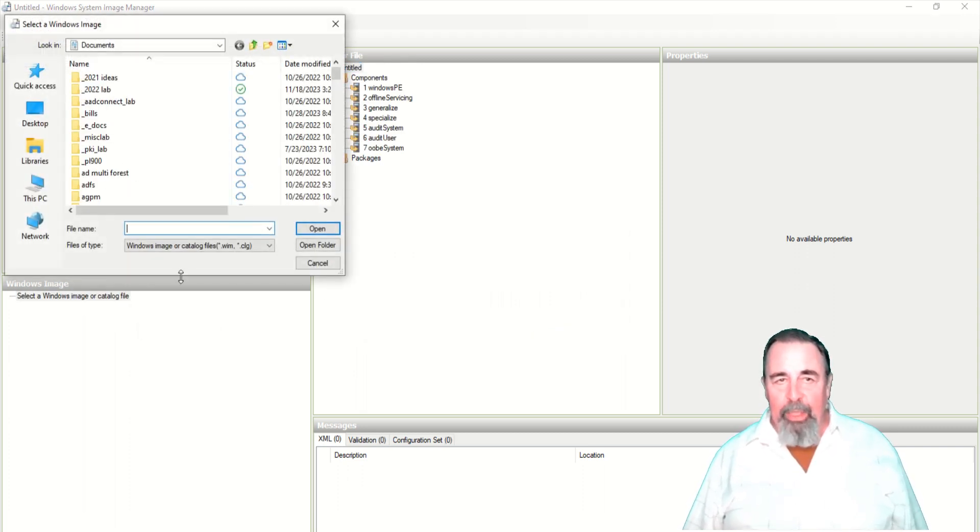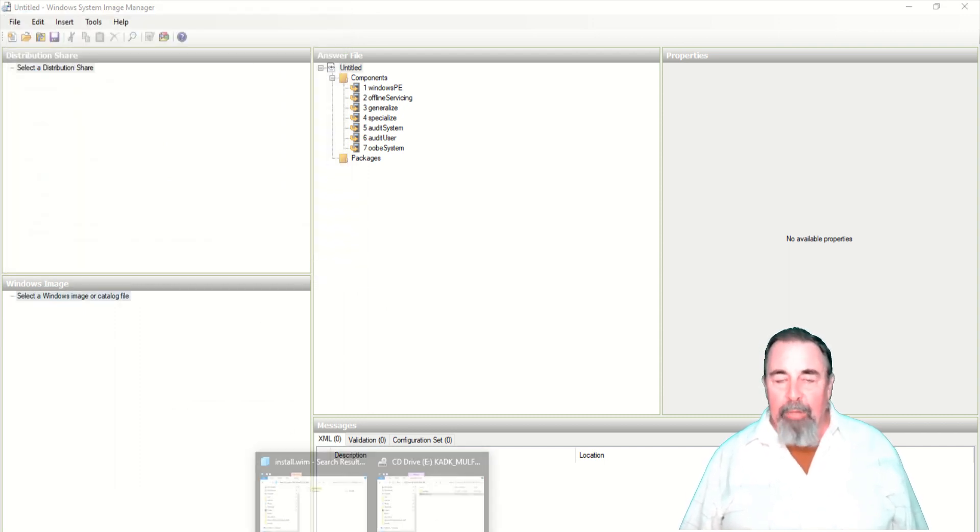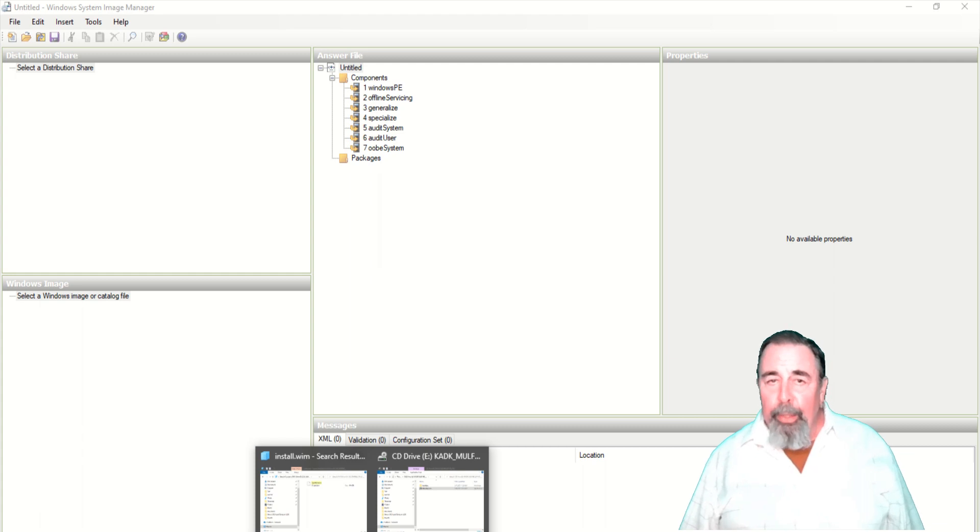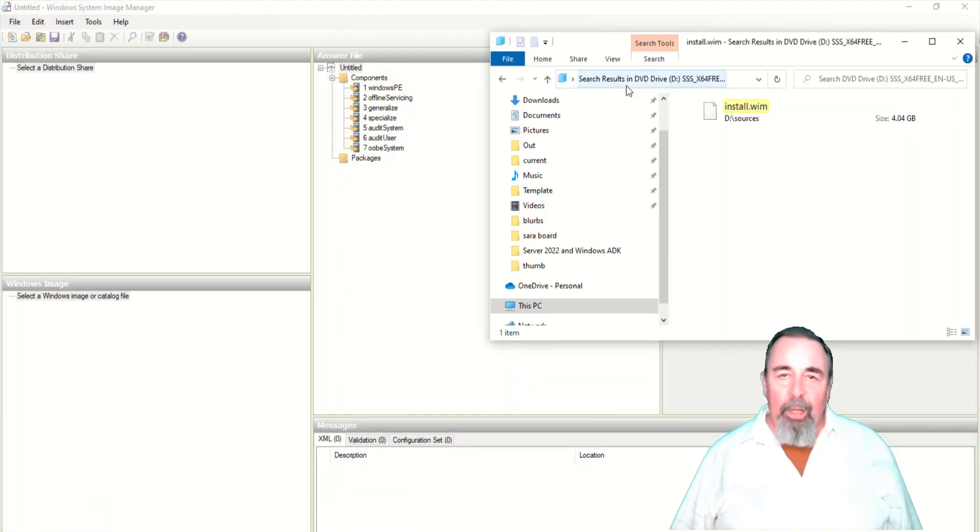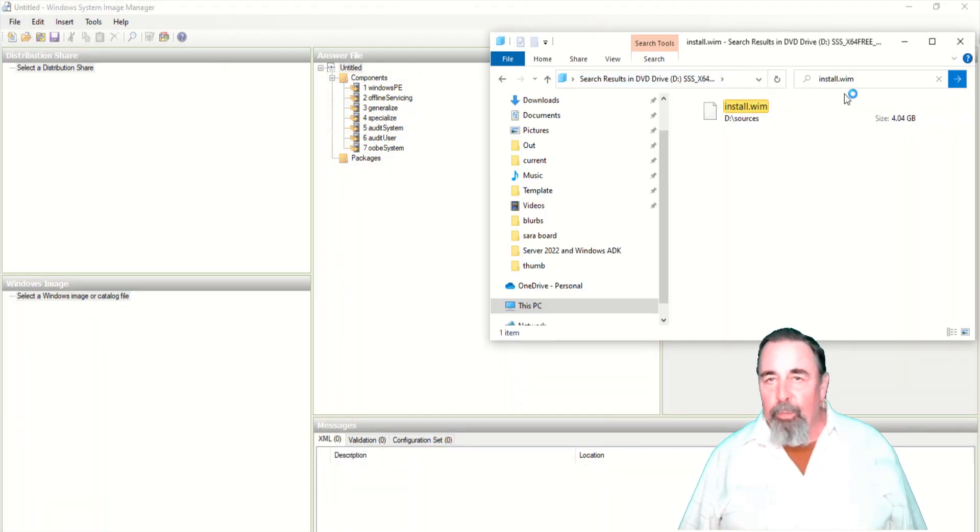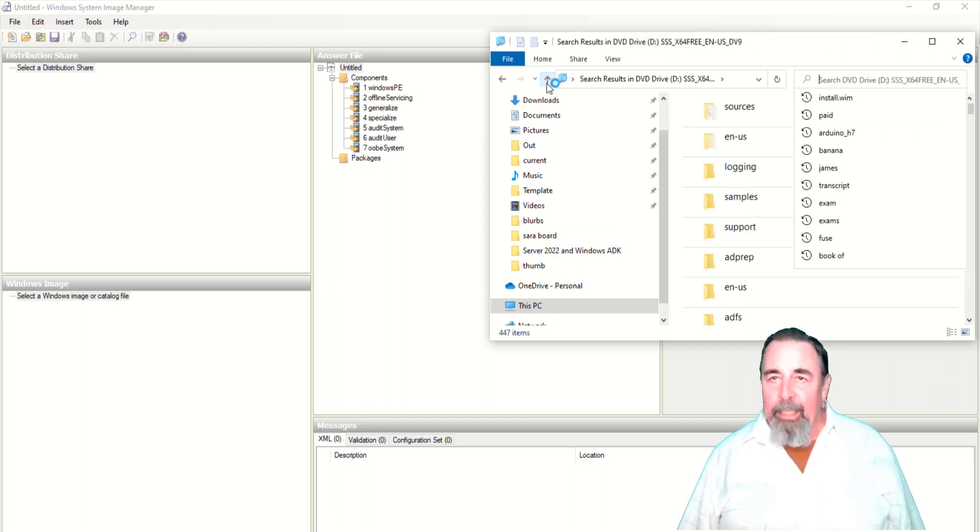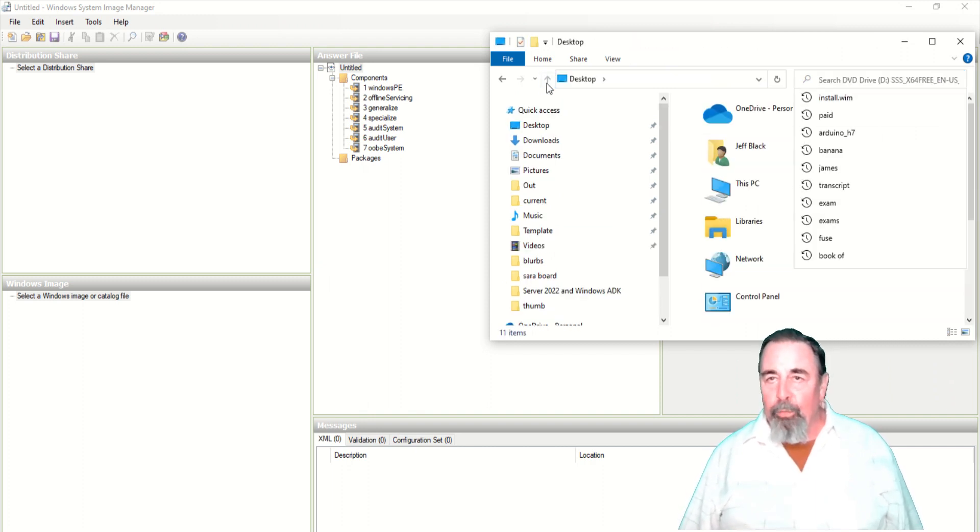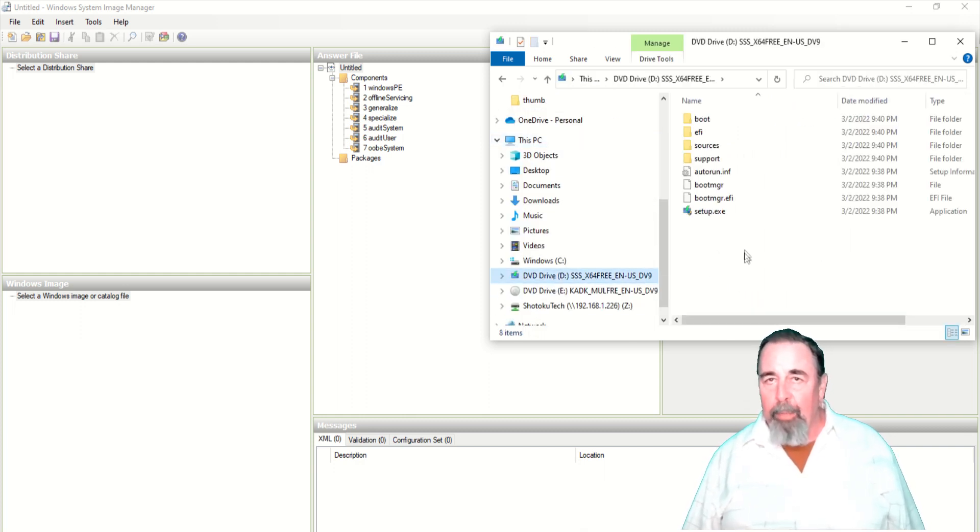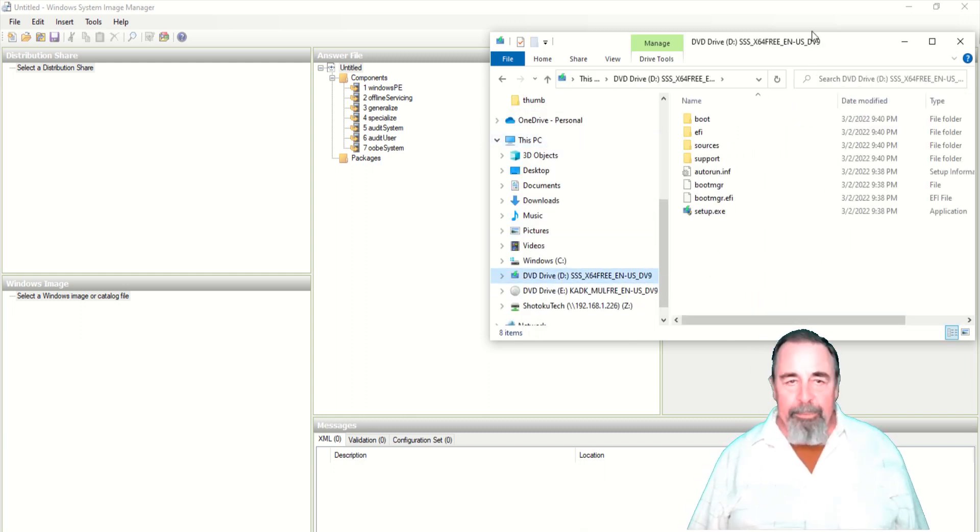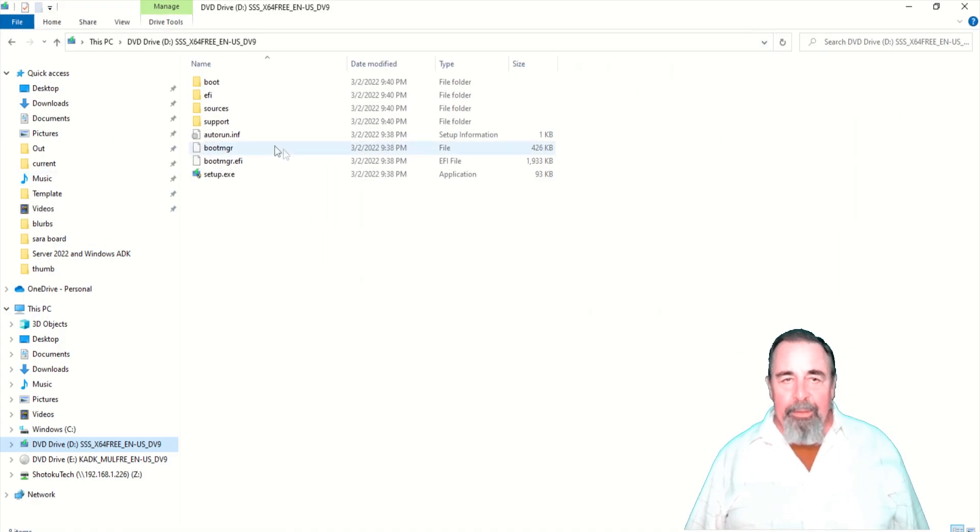Here you have to select Windows Image or catalog file. Now I've already downloaded the evaluation ISO of Server 2022 and this is the install WIM file on the Server 2022 install media. I've mounted the ISO as a DVD drive on my computer.